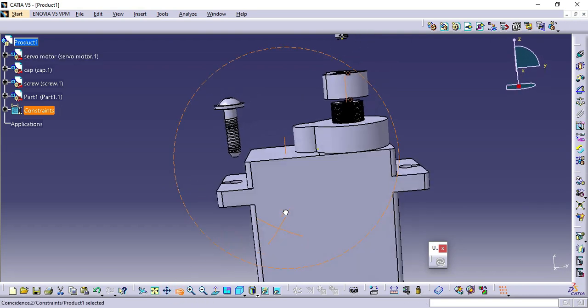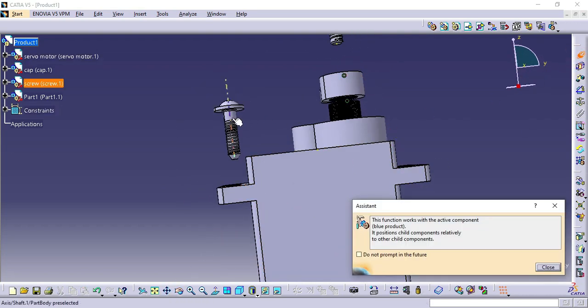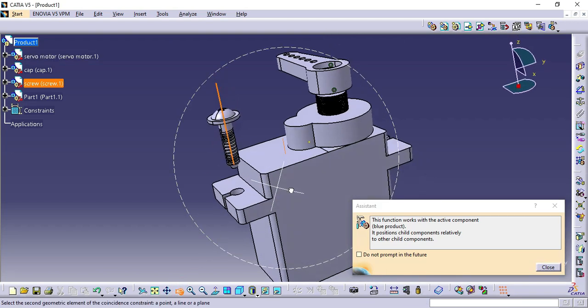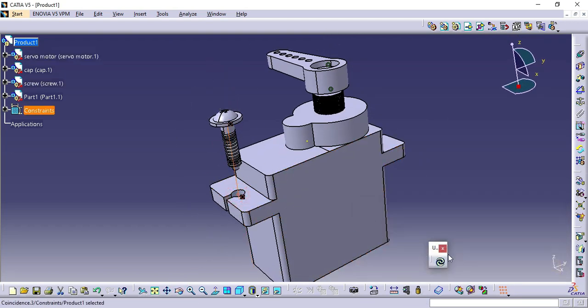Click Coincidence Constrain and then select Axis of Screw and Axis of Servomotor Code, then click Update.